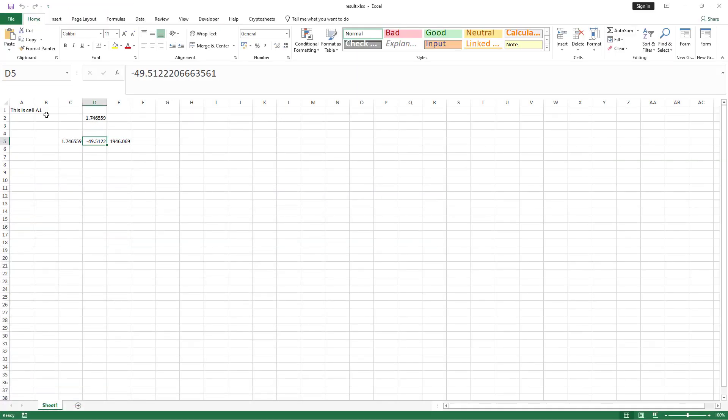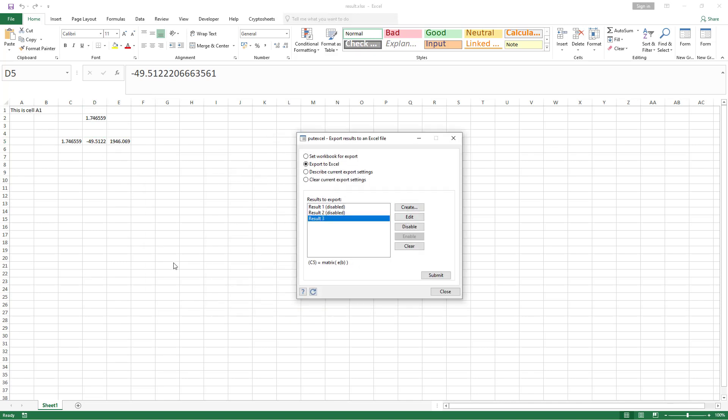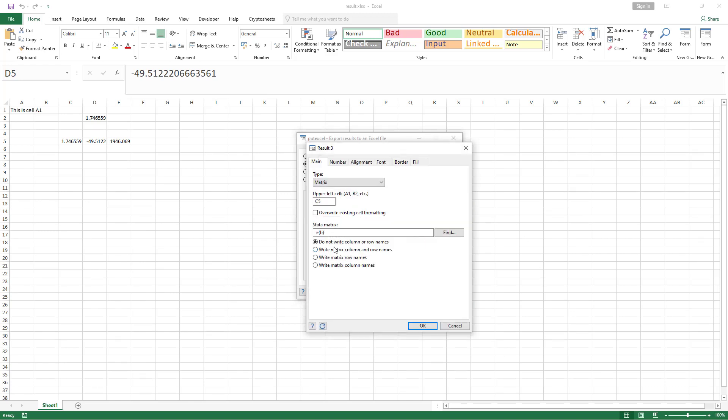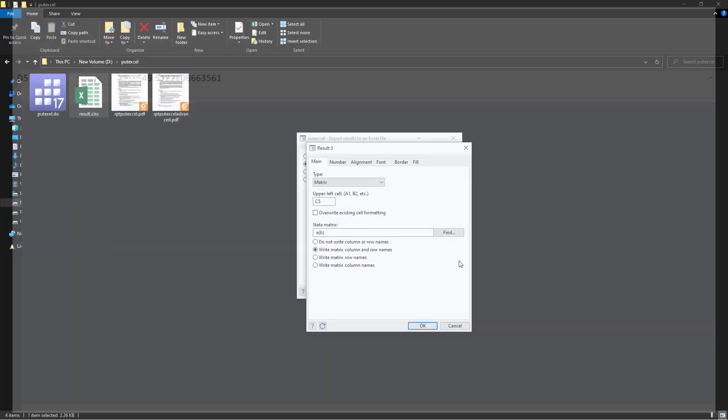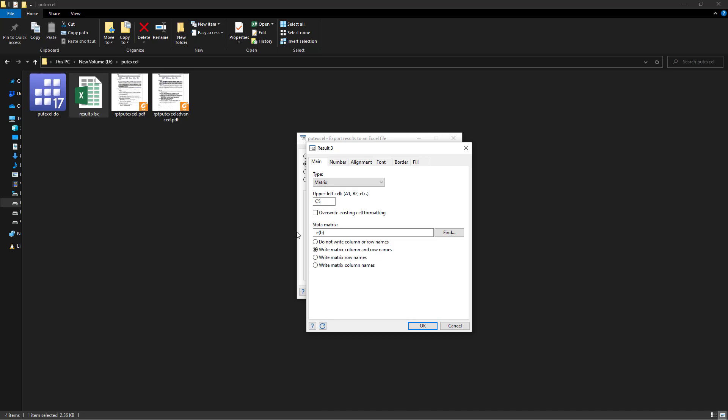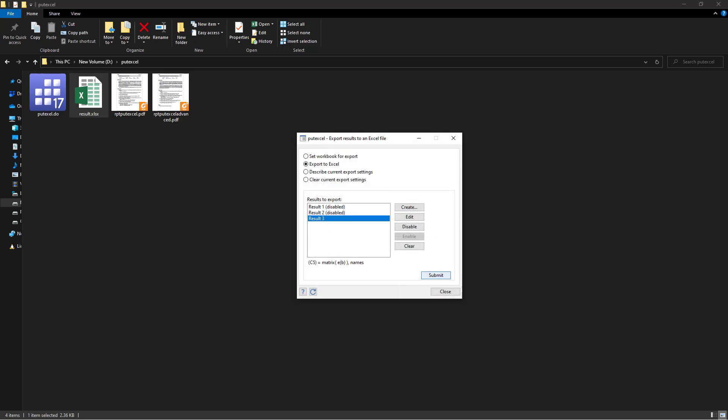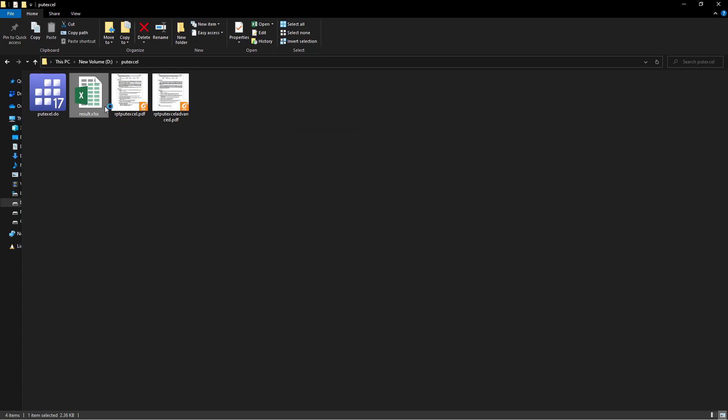Let's look into the Excel file. You can see all these values are here representing the coefficients of weight, mileage and constant term. But again, it does not look quite nice, at least we should have names of the columns and the rows. Let's add this. You can see over here within the matrix type, it says do not write column or row names. This was selected by default, but we can write the matrix column and row name. We'll stick with the column and the row name. Remember, whenever we are going to execute a command, we're going to submit, we need to close the currently opened Excel file.